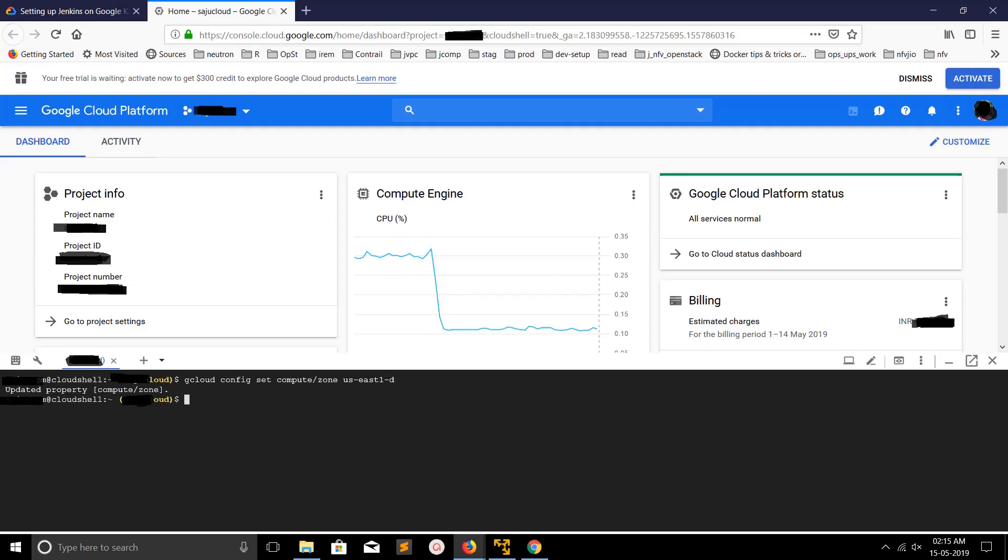Hey friends, so this video shows how to change or switch region or zone in Google Cloud. First, log into your Google Cloud and then activate Cloud Shell. You can activate Cloud Shell by clicking on this icon. Just go to console.cloud.google.com then click on this icon to activate the Cloud Shell.